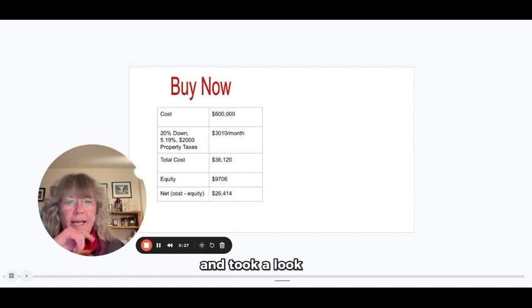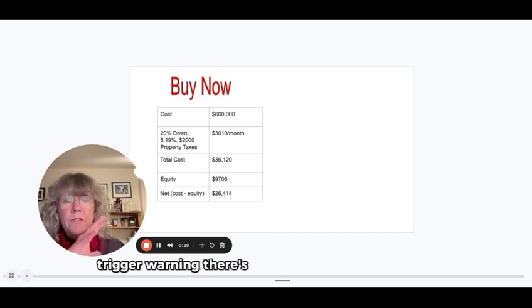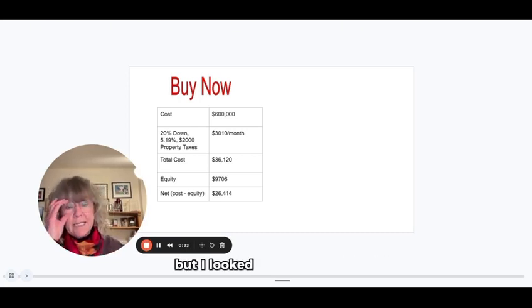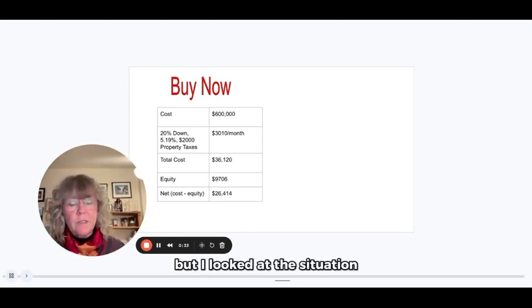And took a look at it. Trigger warning, there's going to be math in this video, but I looked at the situation.